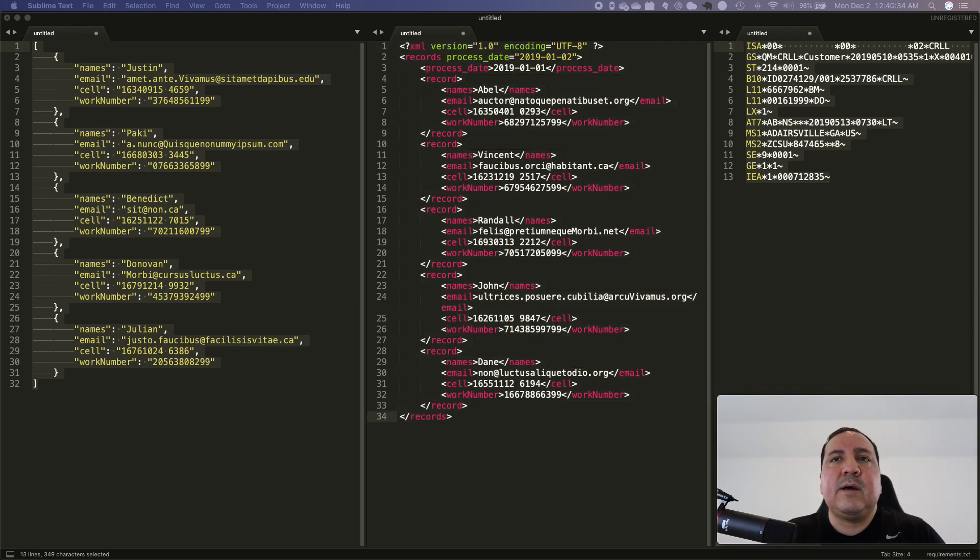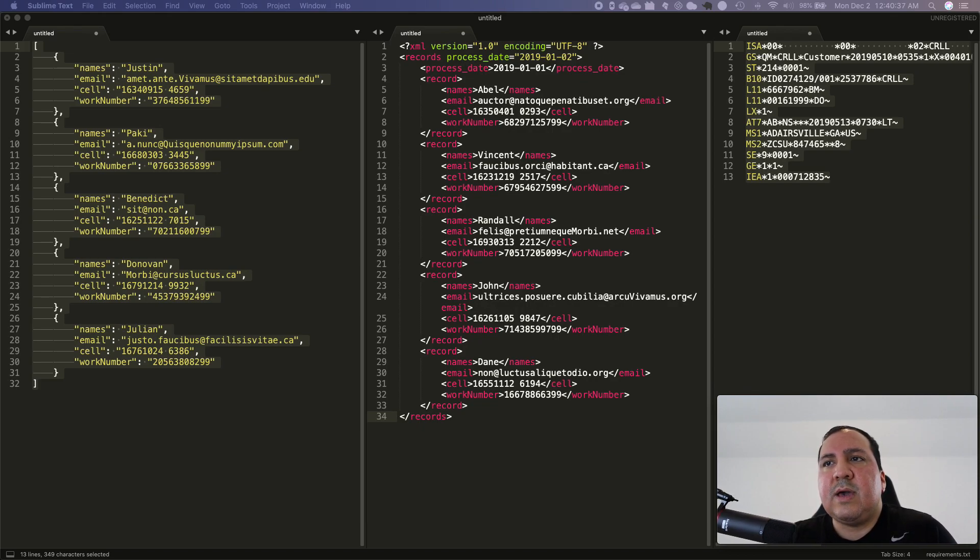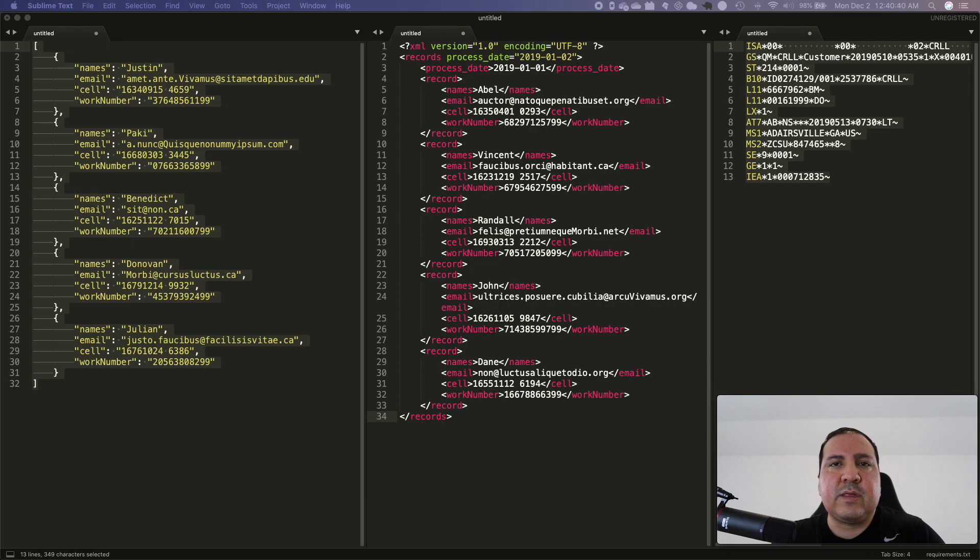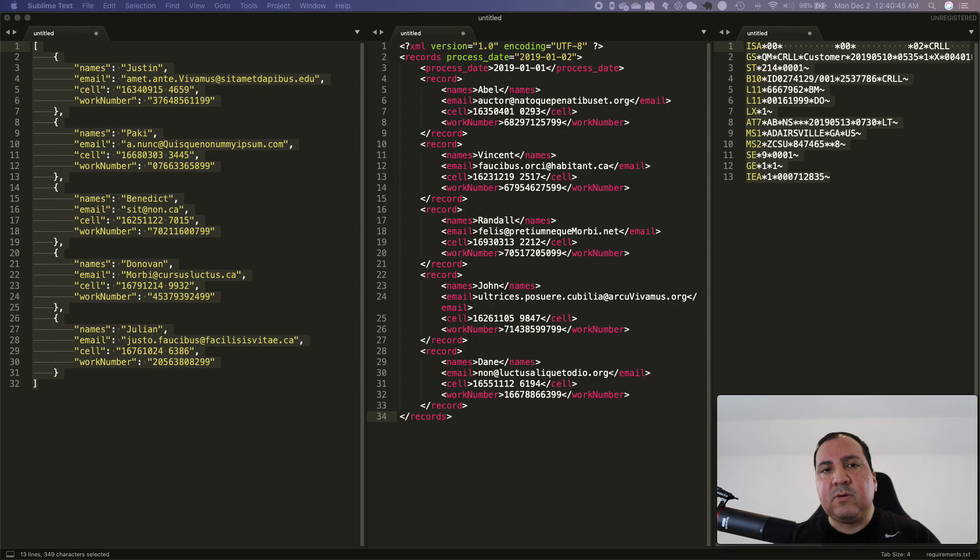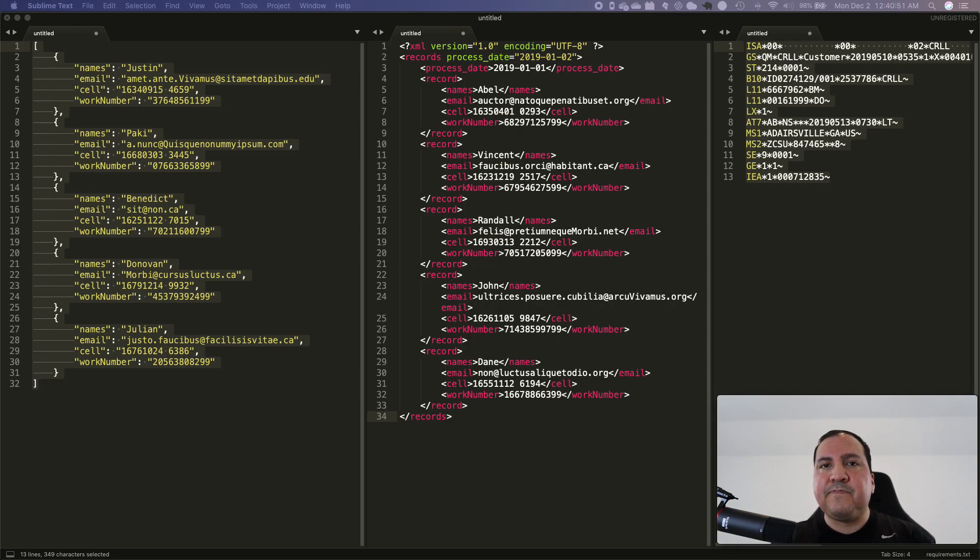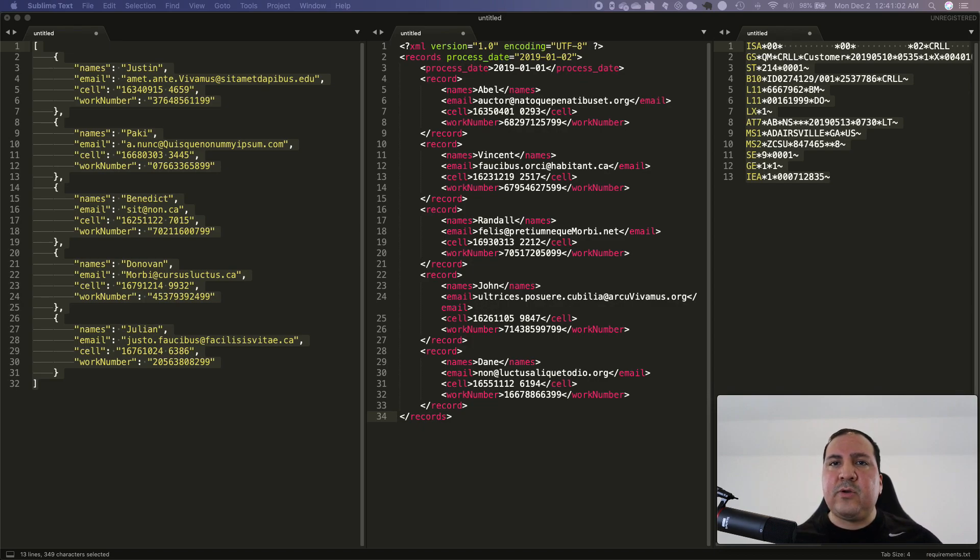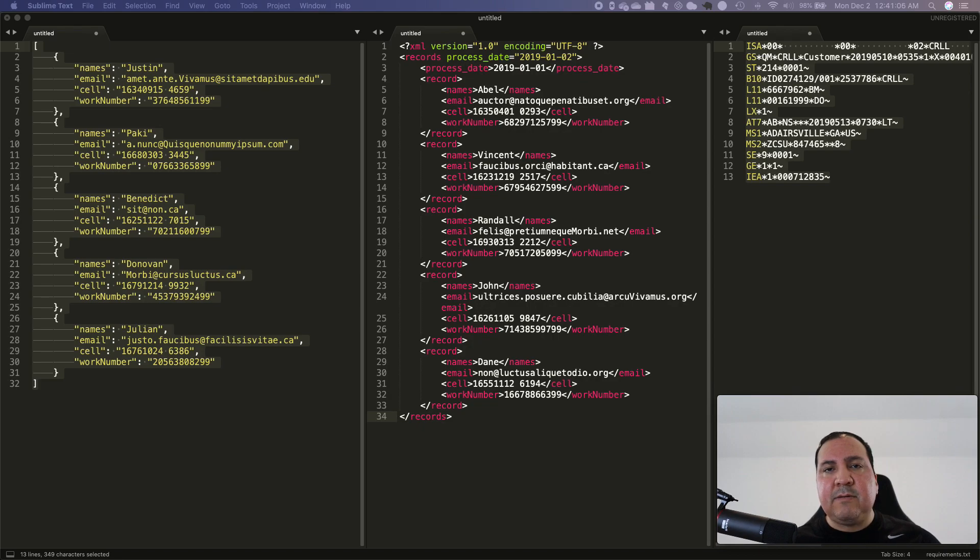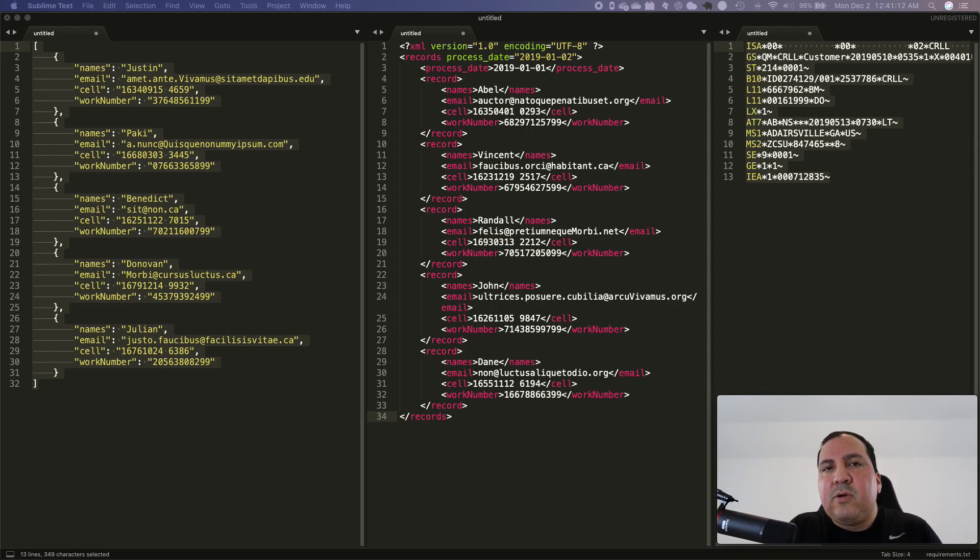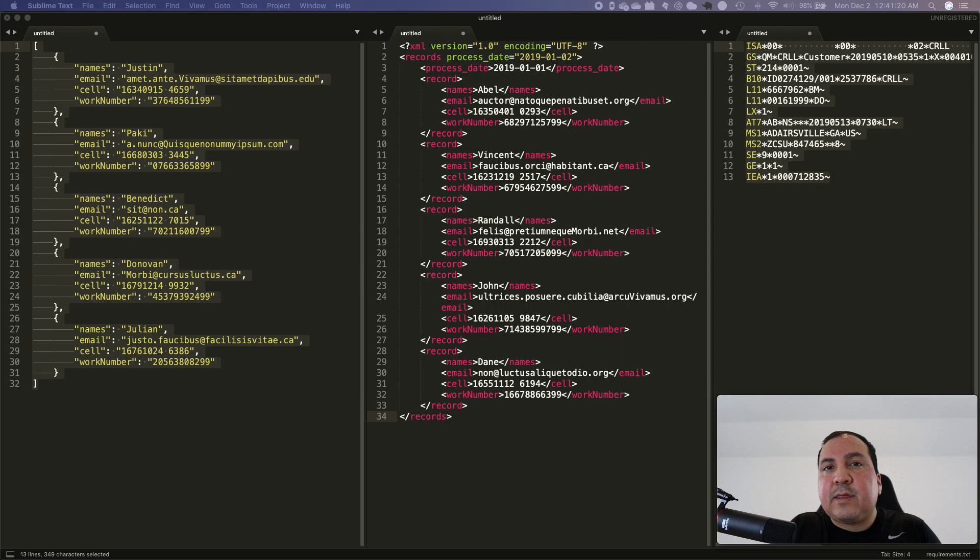X12 is actually a format that is being determined by an organization. There's an organization that determines these file formats. It's all being predetermined for you. People that use it, like Amazon uses X12, Walmart. A good example would be an 867. 867 is a product transfer and resale file. The auto distributions that sell product, transfer product and so on, they use this file because there's a standard behind it. Because there's a standard, it makes it a little bit easier when you're dealing with different trade partners, because every trade partner has their own system.